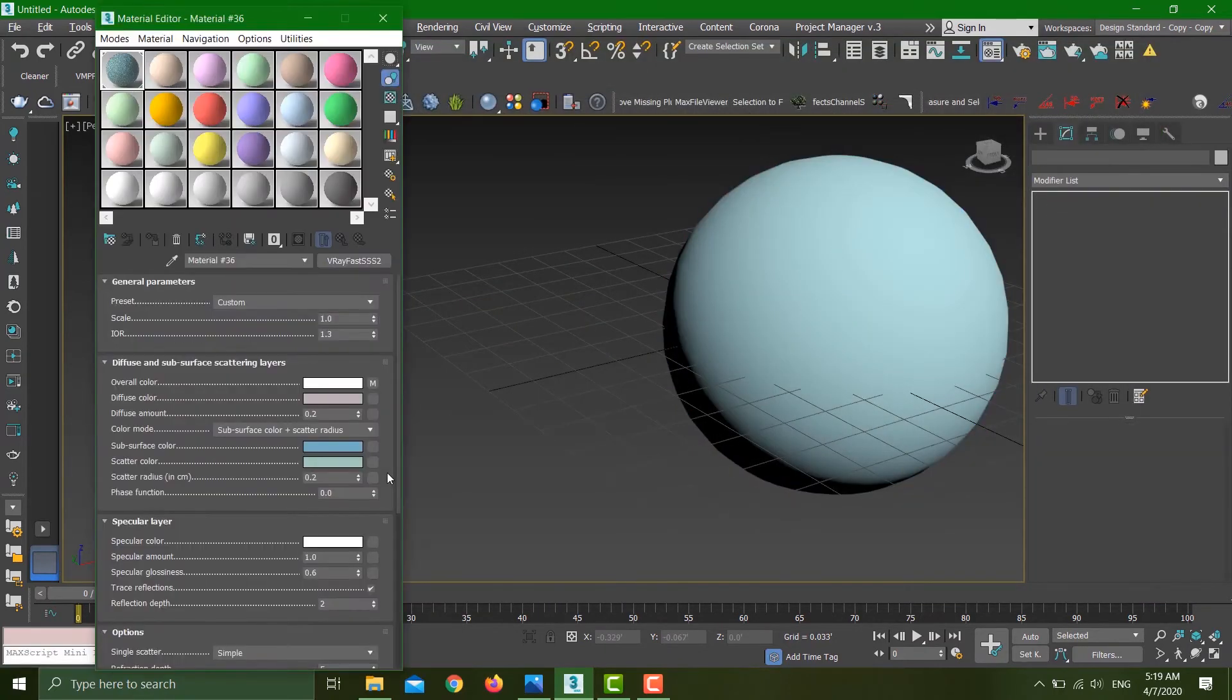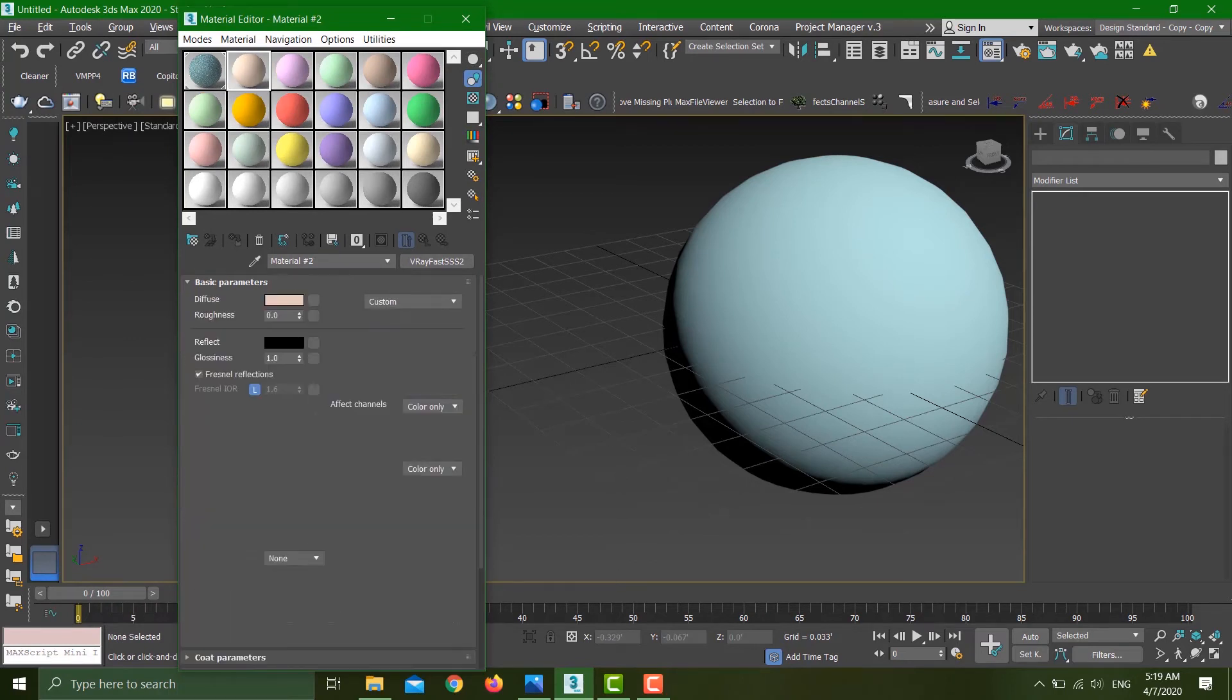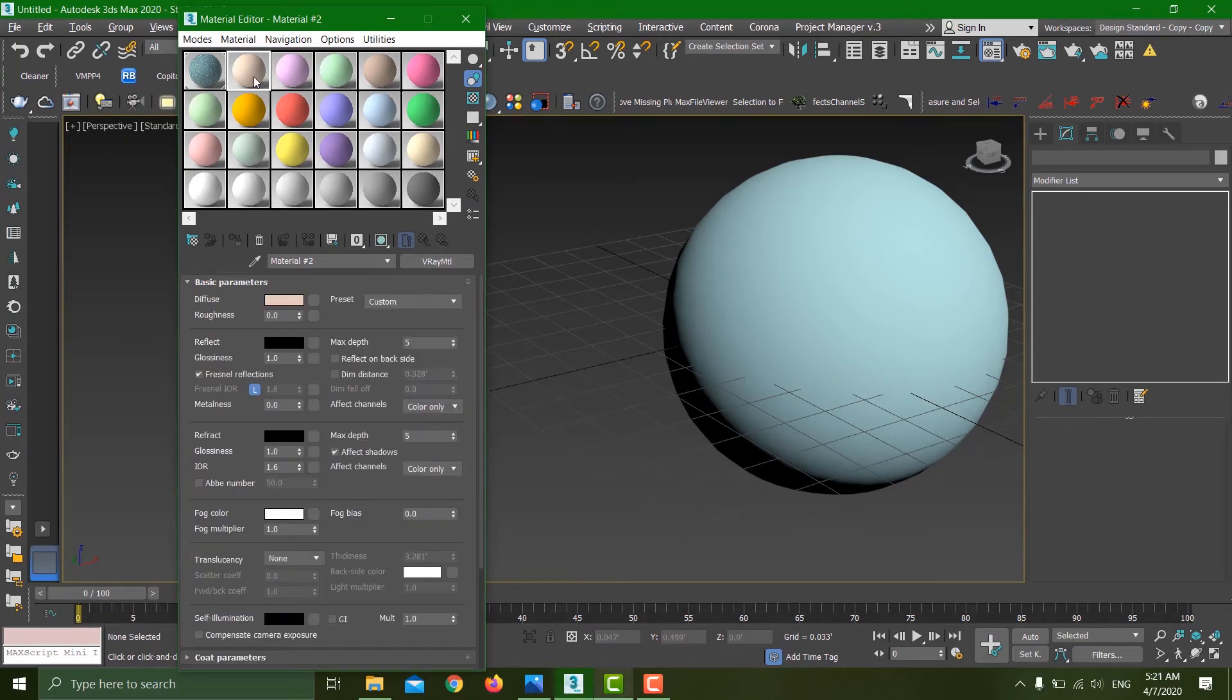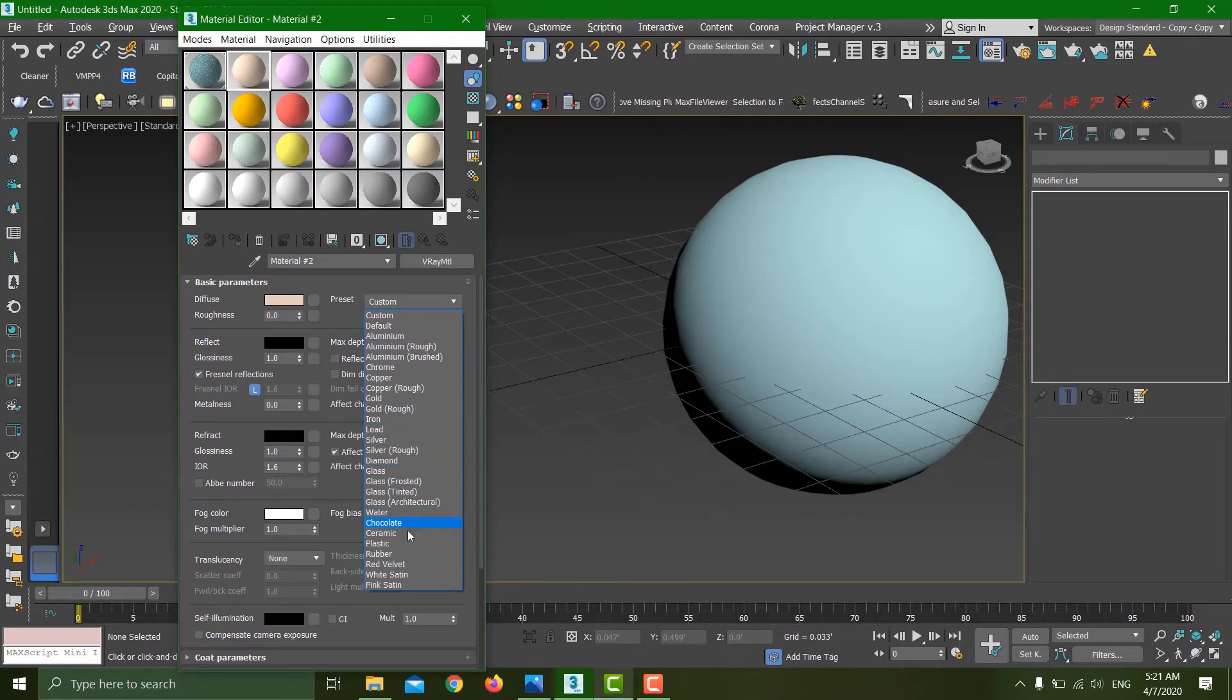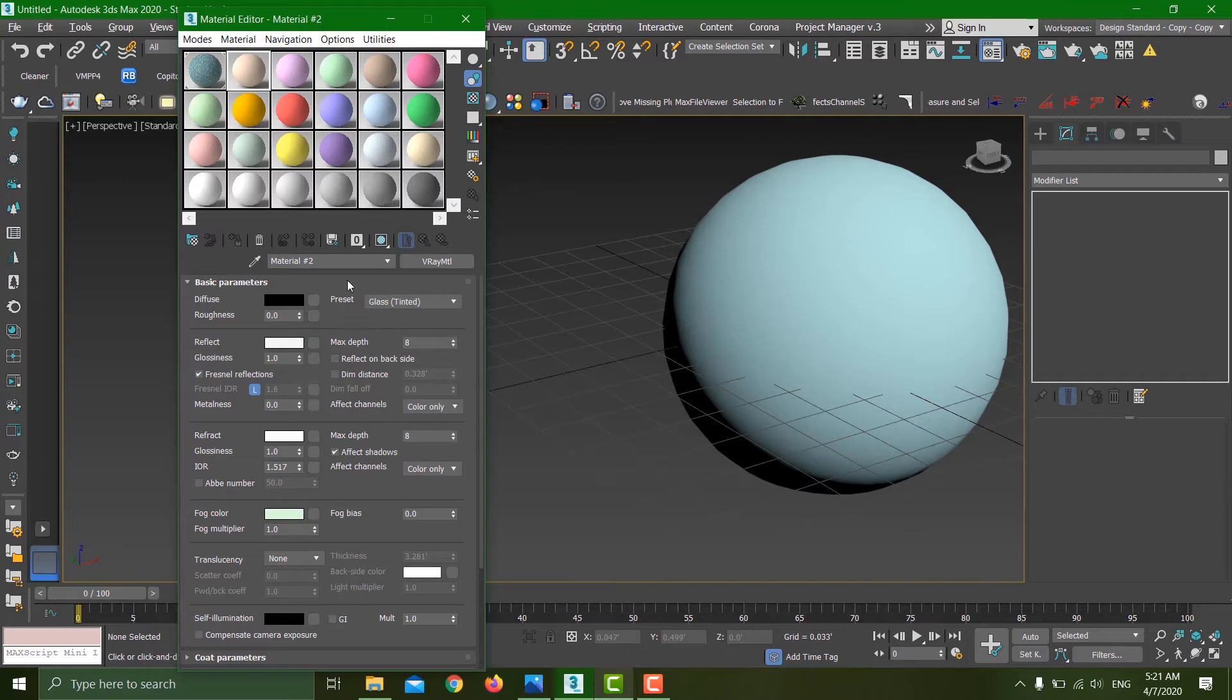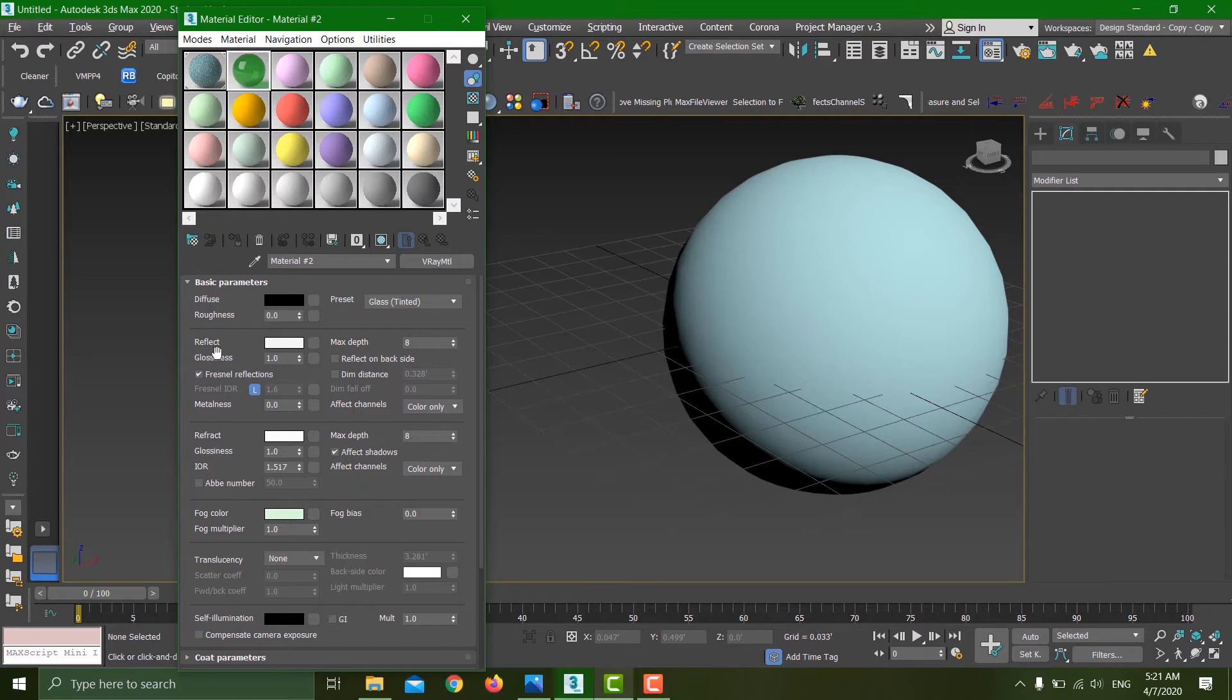Let's head over to the material editor. Hit M on your keyboard. If you select any material, you can see that now we have presets for all the commonly found materials—gold, iron, glass, water, plastic, rubber, you name it. If I select any of the presets, it will automatically fill up all of the values so that I don't have to Google the different parameters like index of refraction or how reflective the material is.